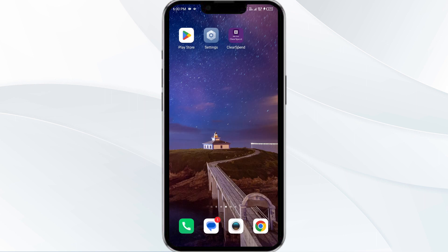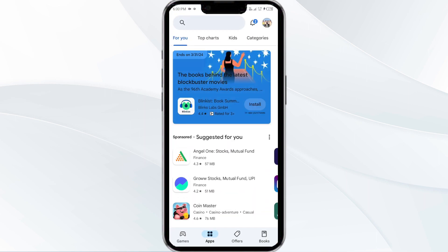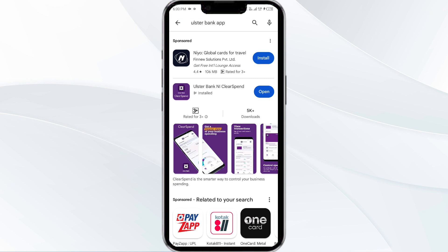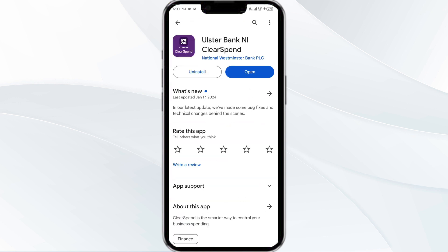The third solution is to update the Ulster Bank app to the latest version. To do this, head to the Play Store and search for the Ulster Bank app. After that, select the app, and if an update is available, you will see an update button next to the app. Tap on it to update the app to the latest version. Once updated, launch the app again.